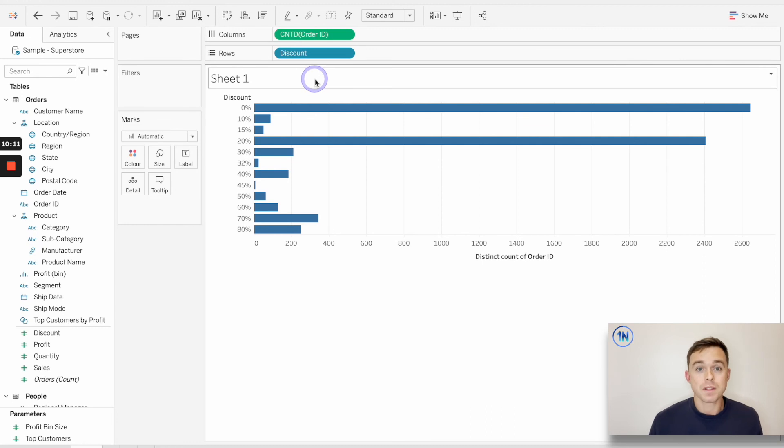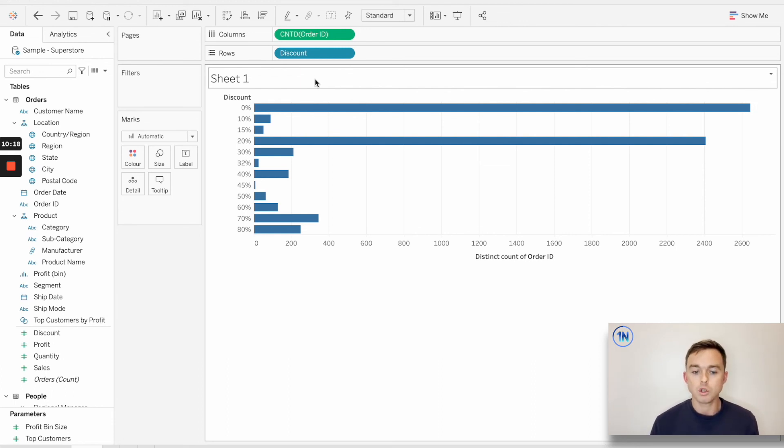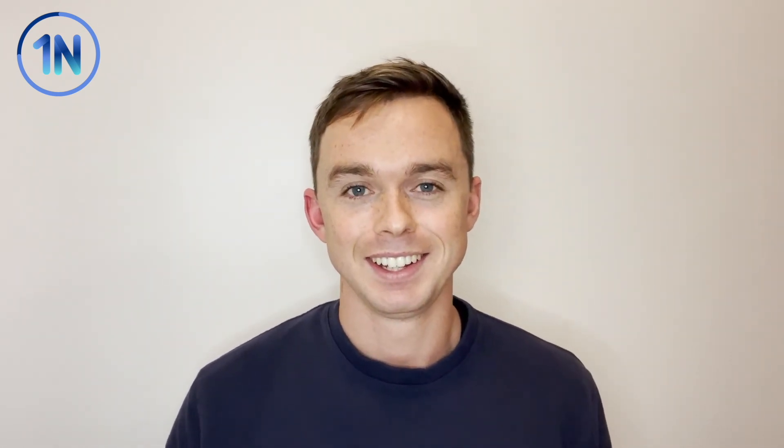So I hope that's been helpful as we've taken a look at discrete versus continuous fields. I hope that you understand a little bit more about when you would use a discrete or a continuous field. Just to recap, when you think discrete, we think blue, we think headers and labels. When we think continuous, we think green, we think axes. So it's been great joining you guys. I'll see you soon.